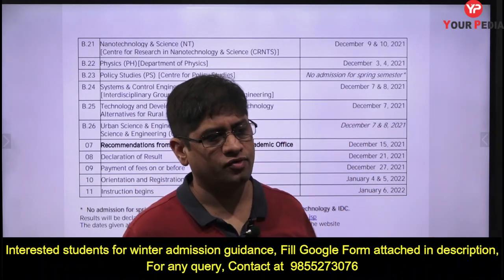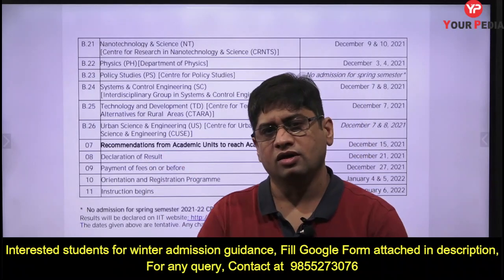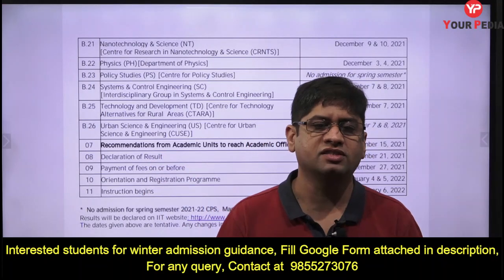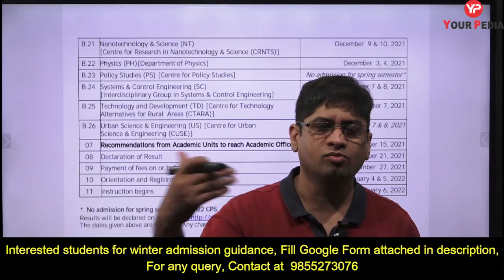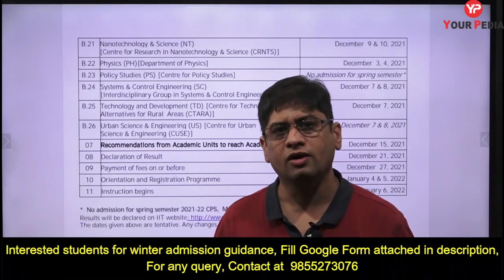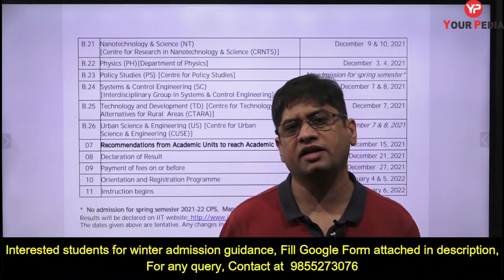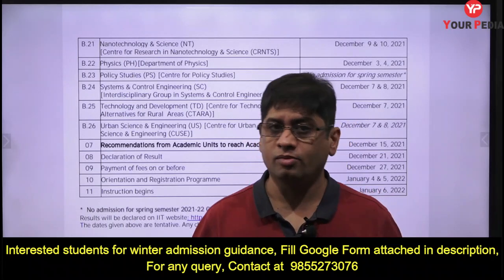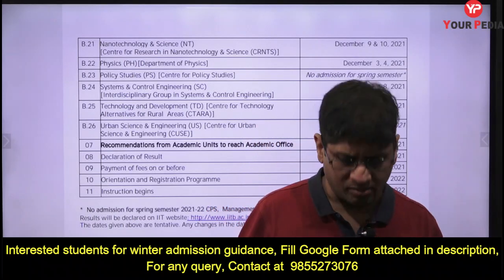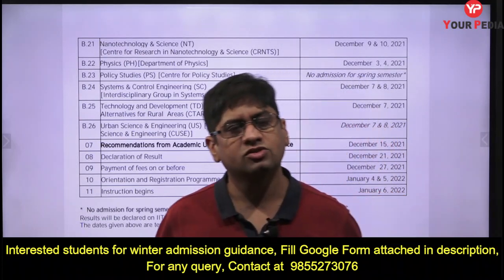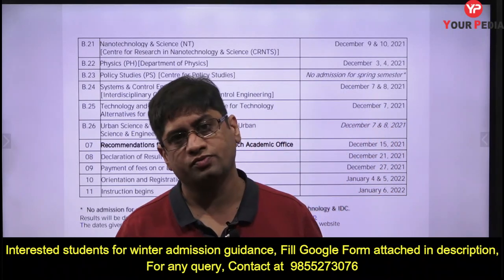IIT Bombay is a prestigious institution — prepare well on your research proposal, your interview performance, and your PPT presentation. The moment you get the call, be ready to convert it. We will keep updating you about other IITs and other opportunities this winter. A lot of seats are going to come, so prepare well to get admission.